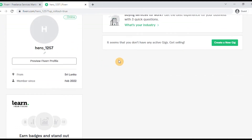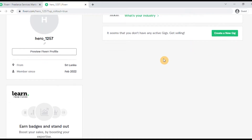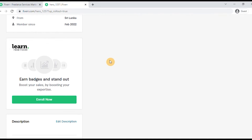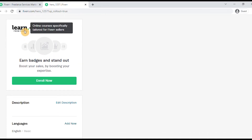We are going to create a gig. I'm going to show you how to create a gig. This is the Learn from Fiverr section — Fiverr provides learning resources within Fiverr.